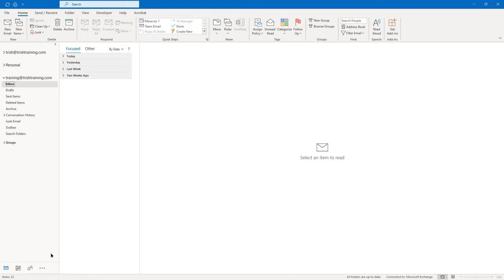I'm going to type 'First email in the Outlook 2021 video course' as the subject. Then I click in the body. I'm going to just keep it simple here — you can type anything you'd like in the body of your message. To the left of your From, To, CC, and Subject areas, you have your Send button. Go ahead and click Send.